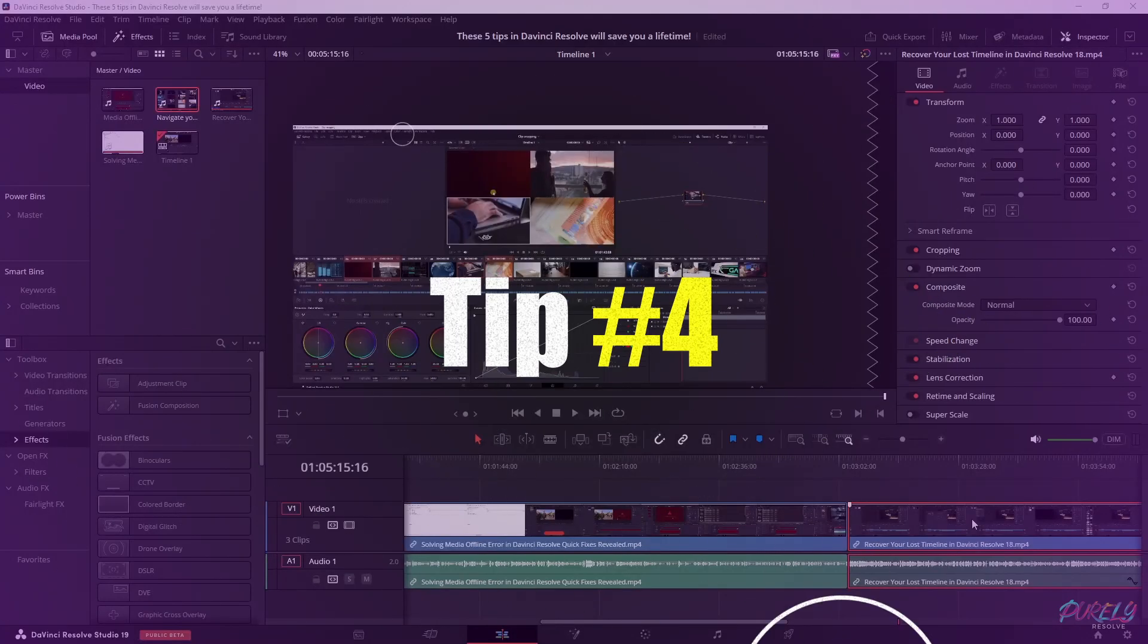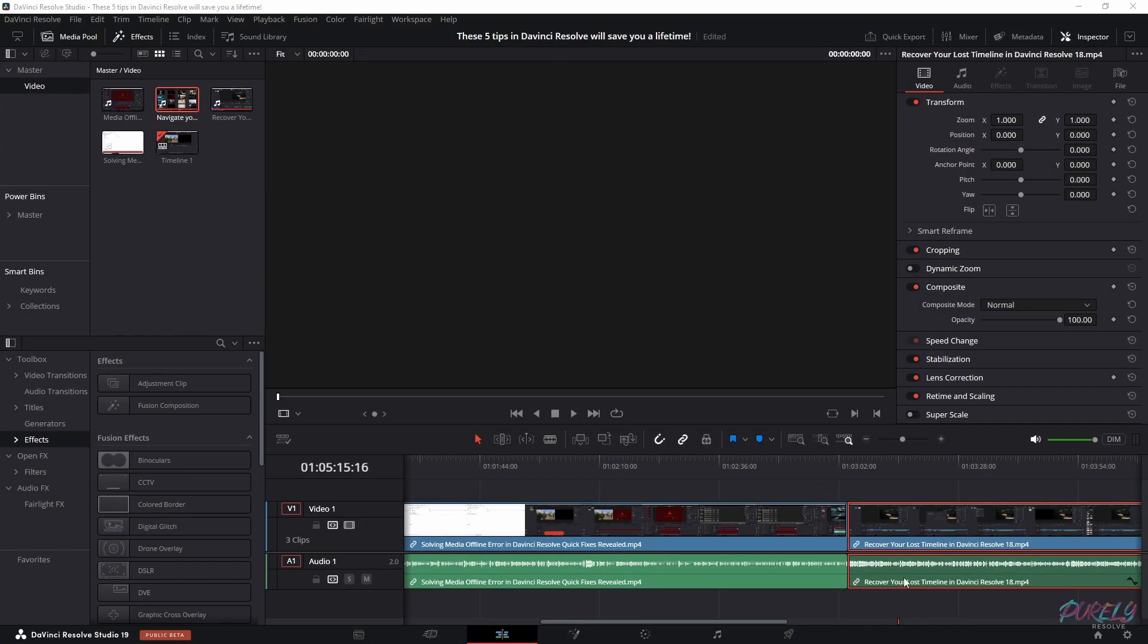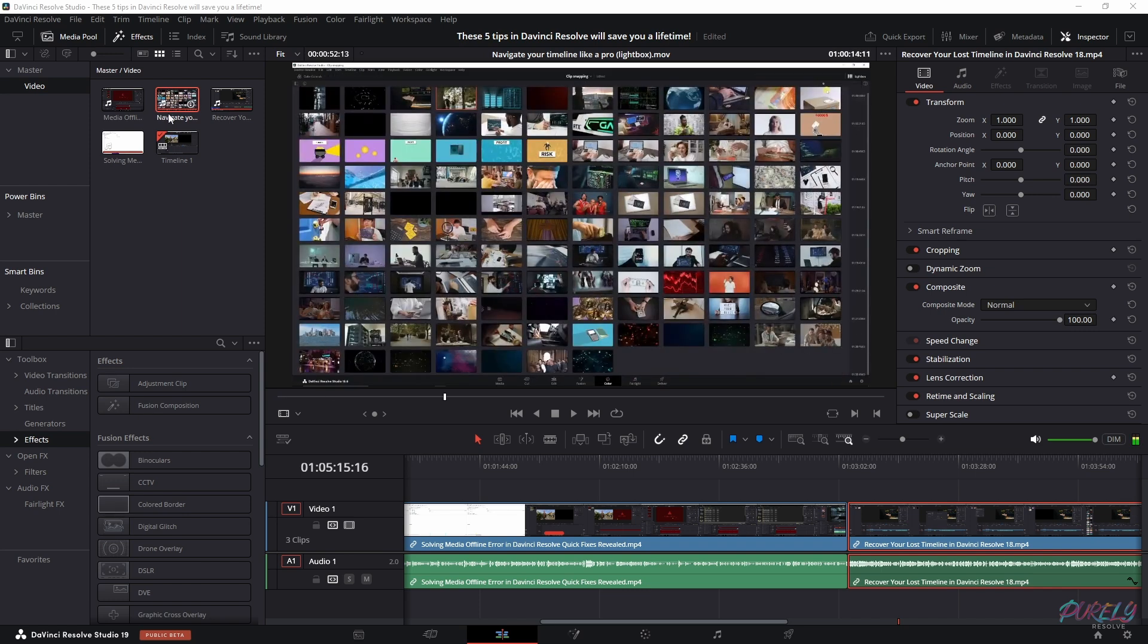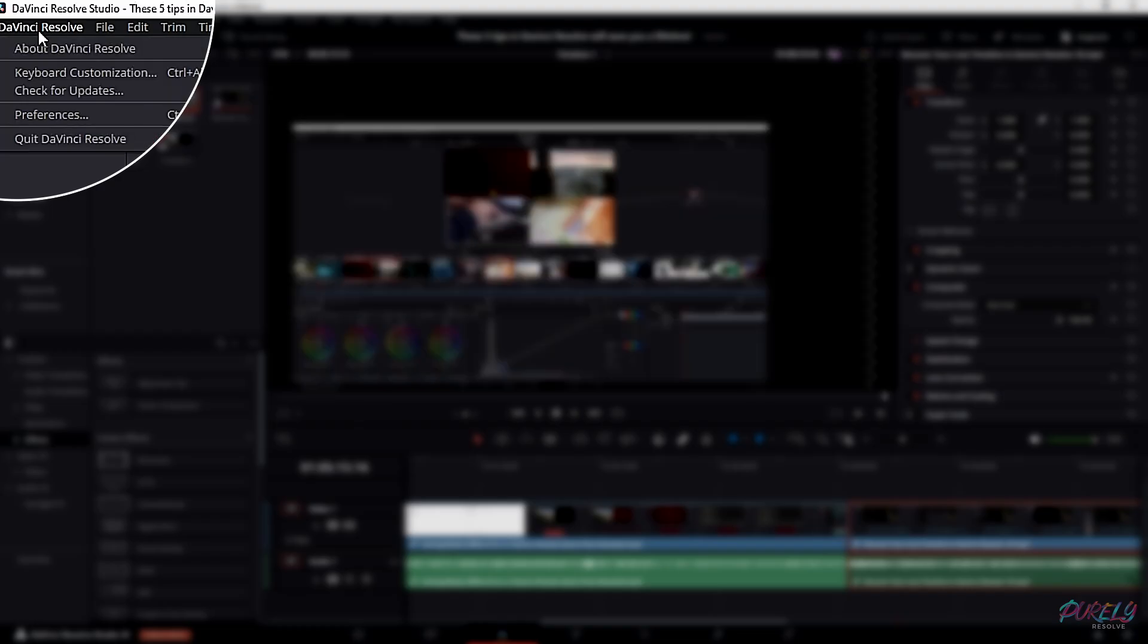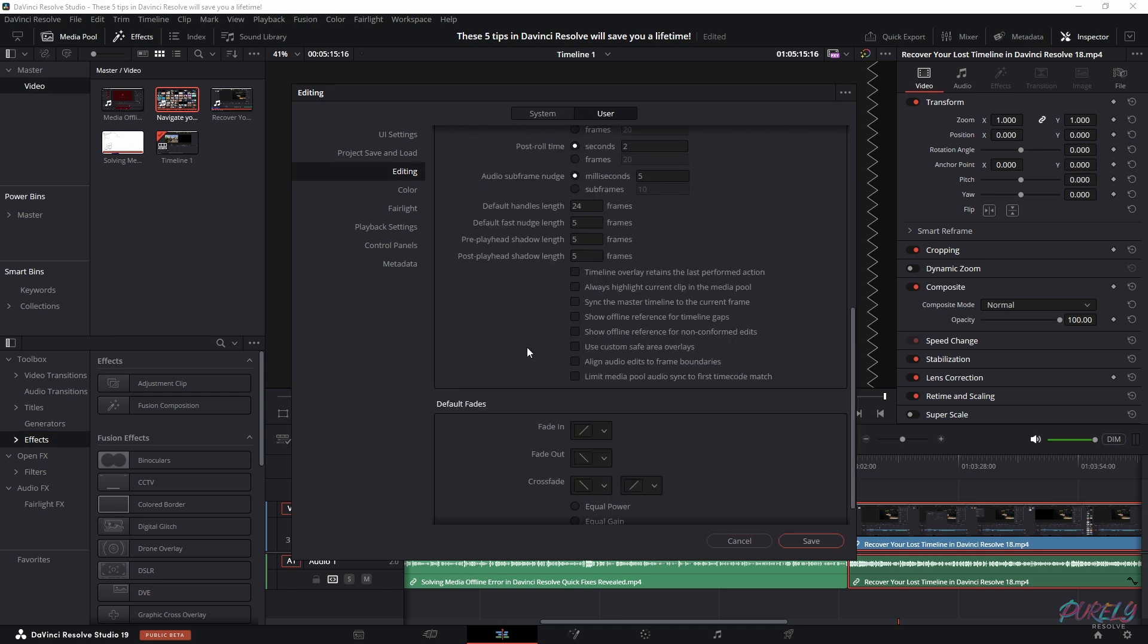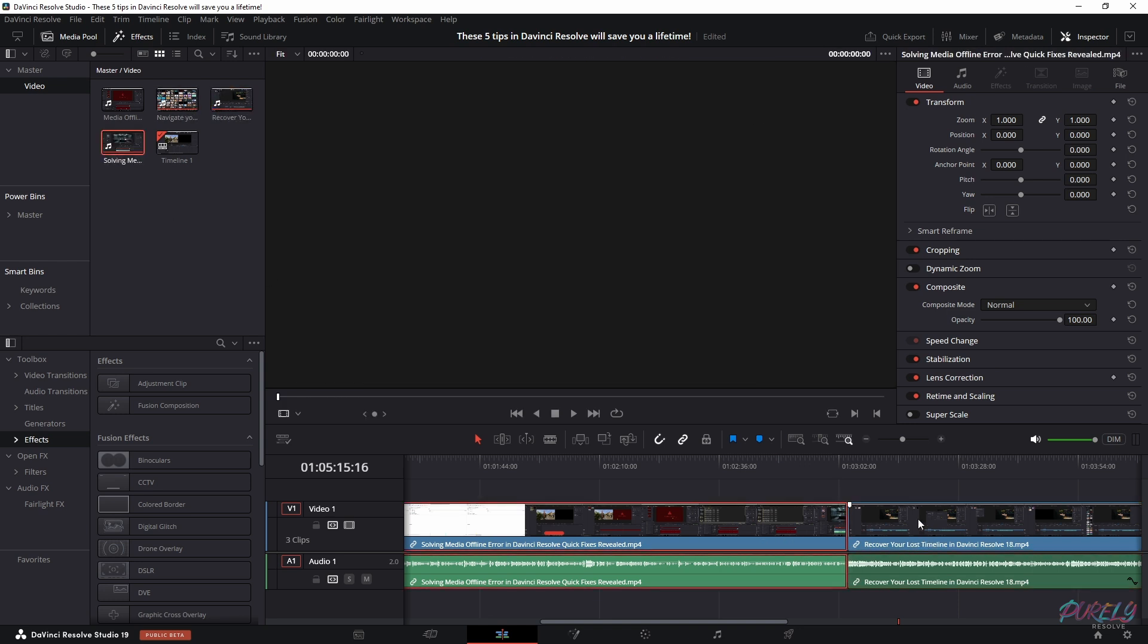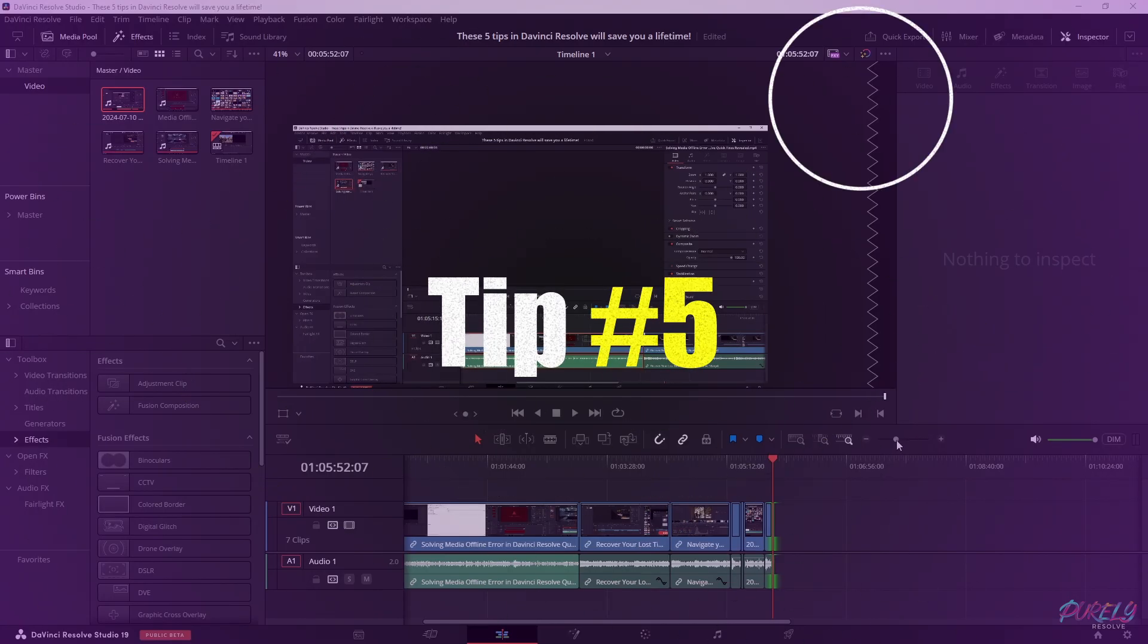For this next tip, it's very easy. You want to know where your clip in the timeline is, right? So I've got it set to recover your lost timeline, but here we have to navigate your timeline like a pro clip. They don't match - I want these to match. All you have to do is go to DaVinci Resolve preferences, make sure you go to user editing, scroll down, and you have this: always highlight current clip in the media pool. Select it, save it. Now when you are clicking on one of your clips on the timeline, it matches the clip in the media pool.